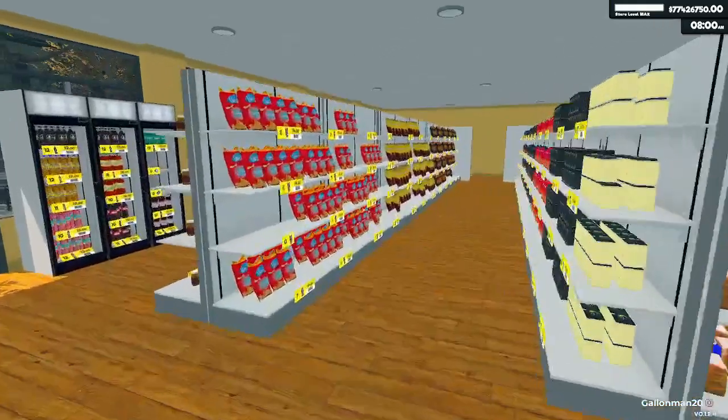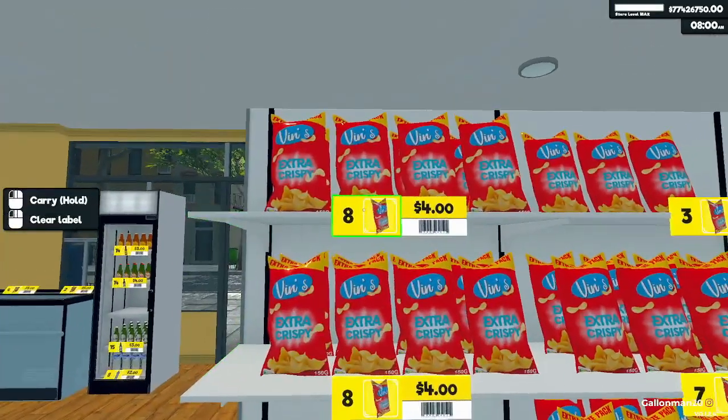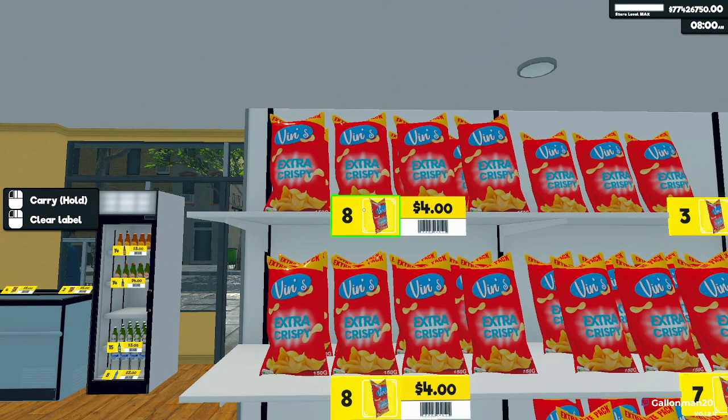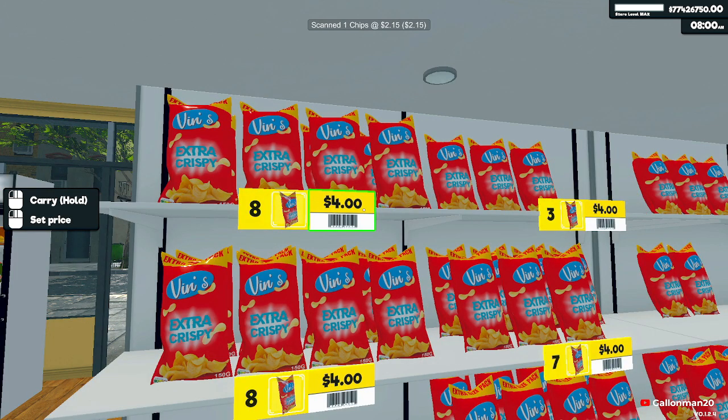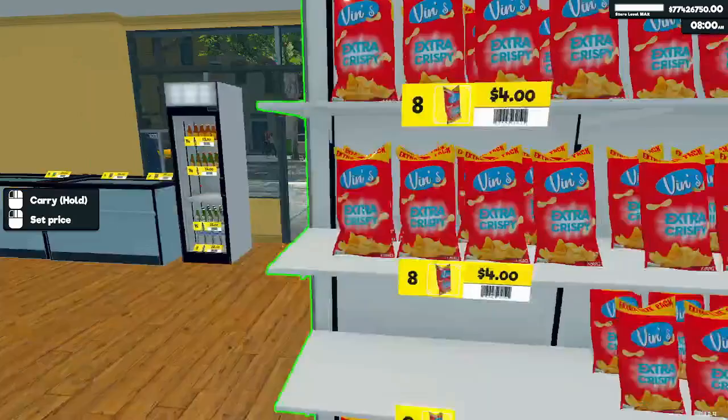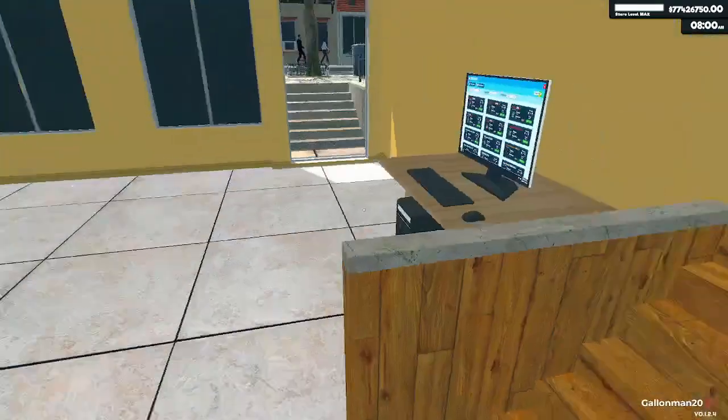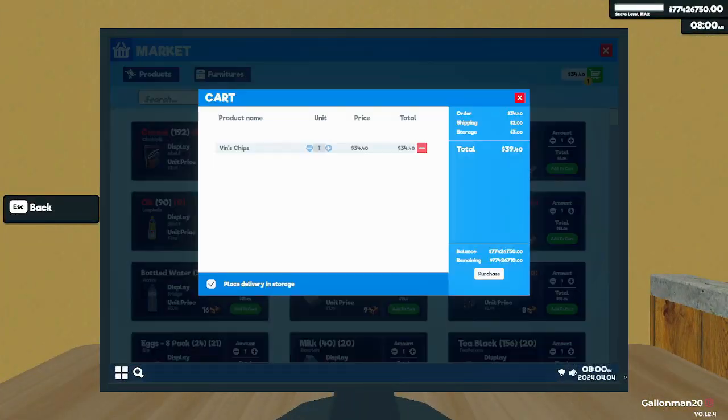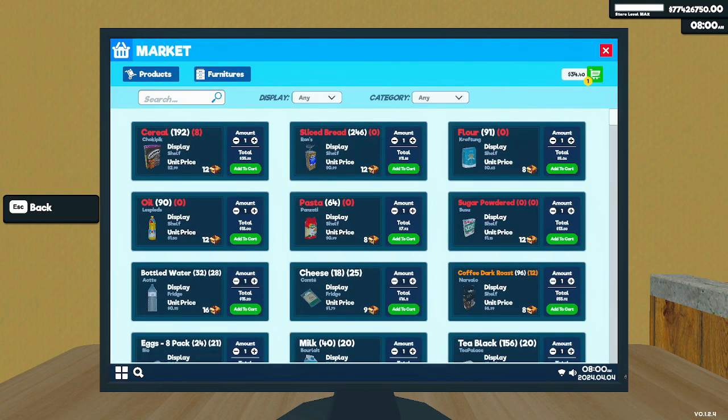And then if we go on to the sales floor, we also have the scanner. If I press control and I click, it's going to pop up my screen showing that I scanned one chips at 215. And then when I go to the computer, it's going to show that it's in my cart and I'm ready to order. Very self-explanatory.